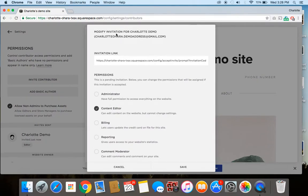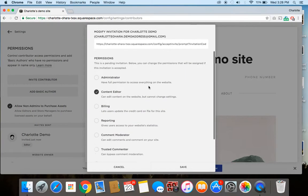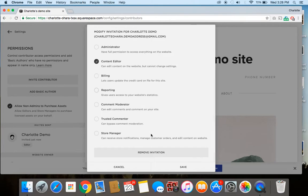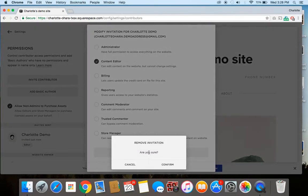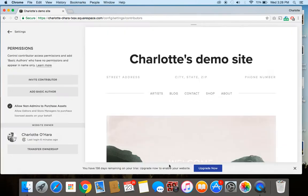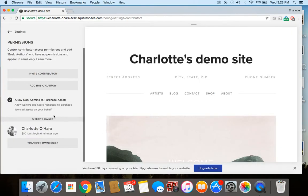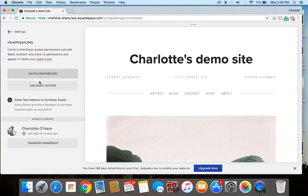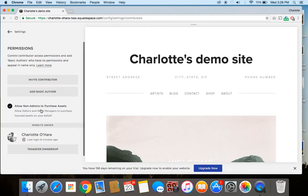So this is going to modify the invitation. I can just scroll down and click Remove Invitation. Confirm that that's what I want to do. And then once it resets, you can see that I no longer have any contributors invited to join my Squarespace site.